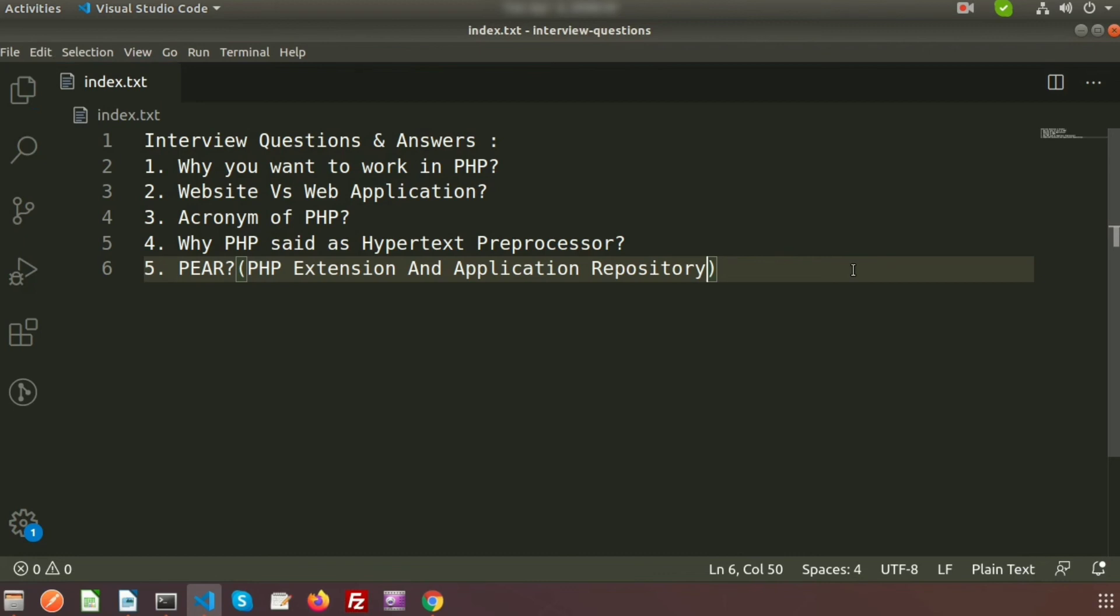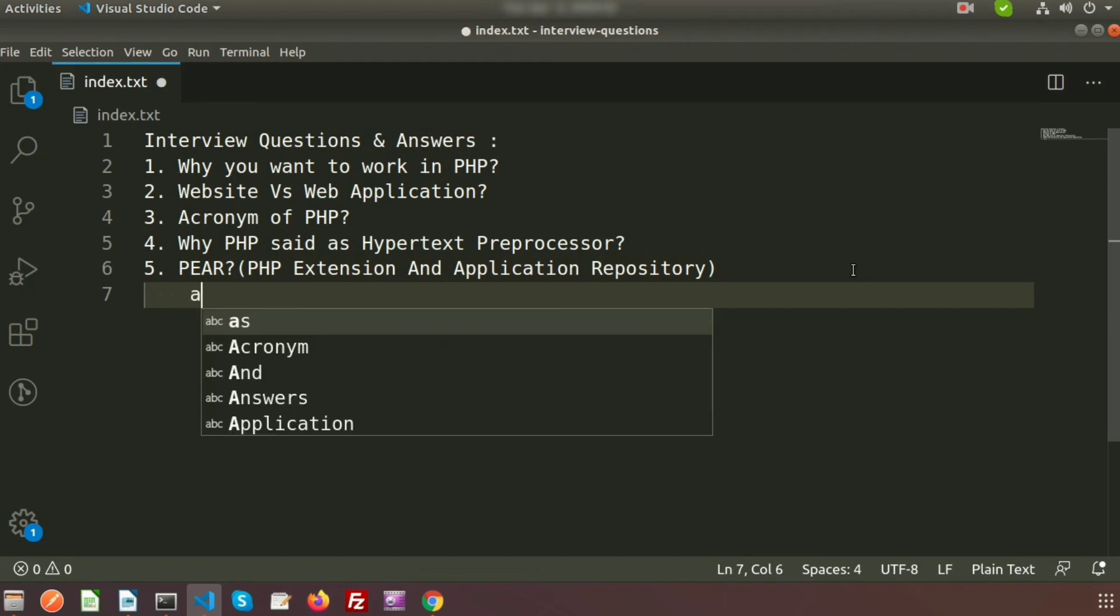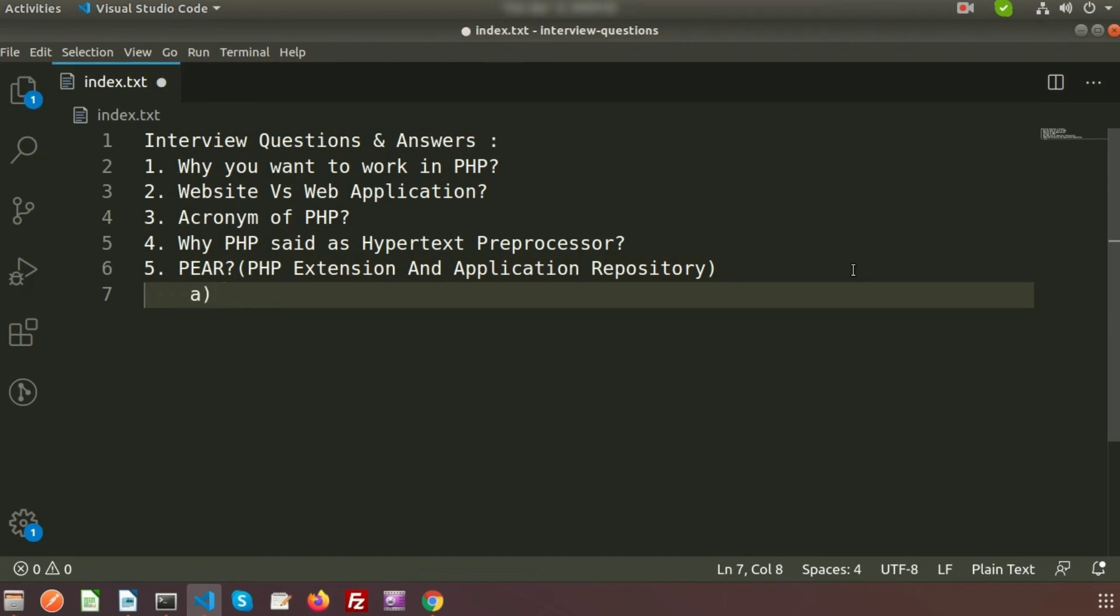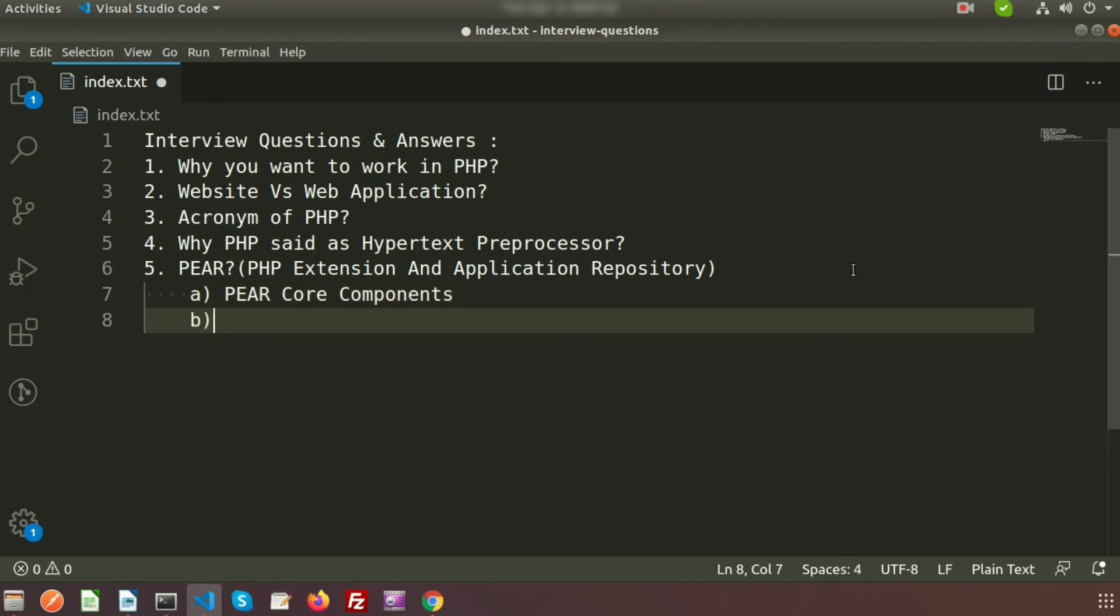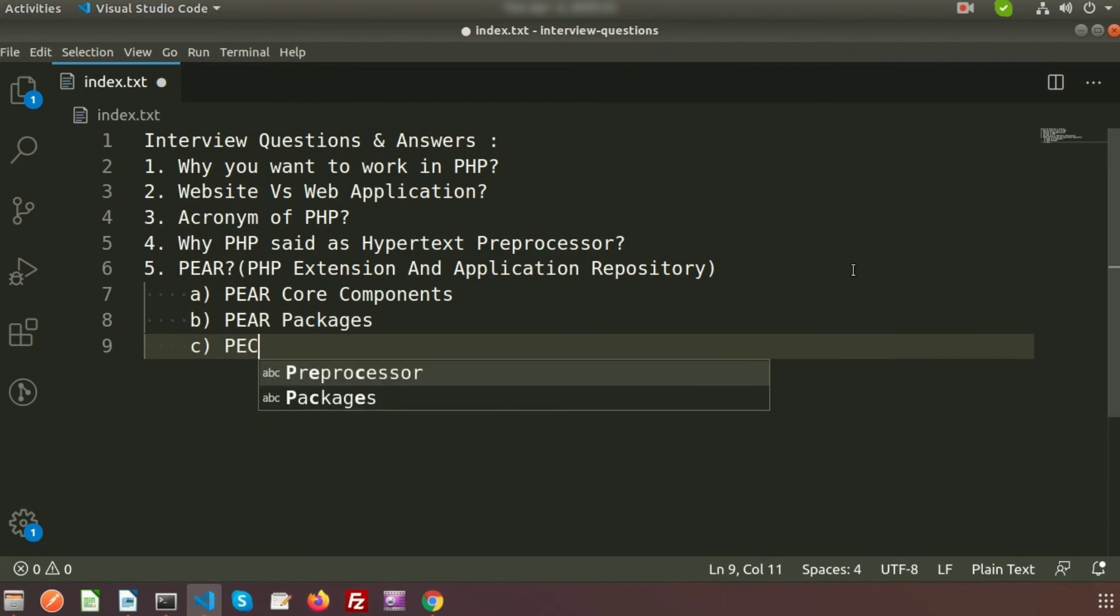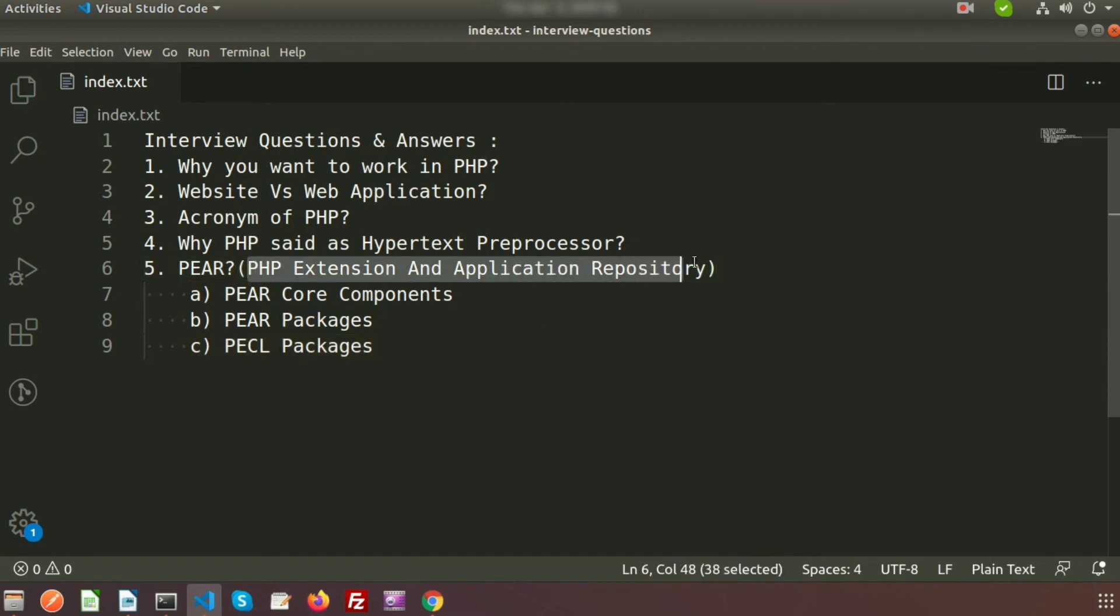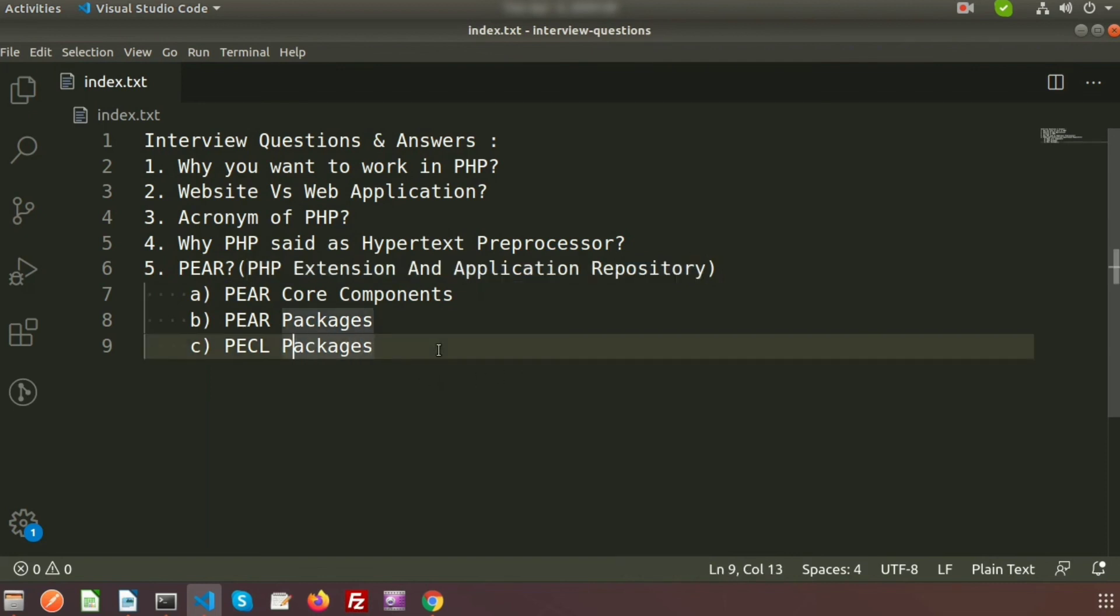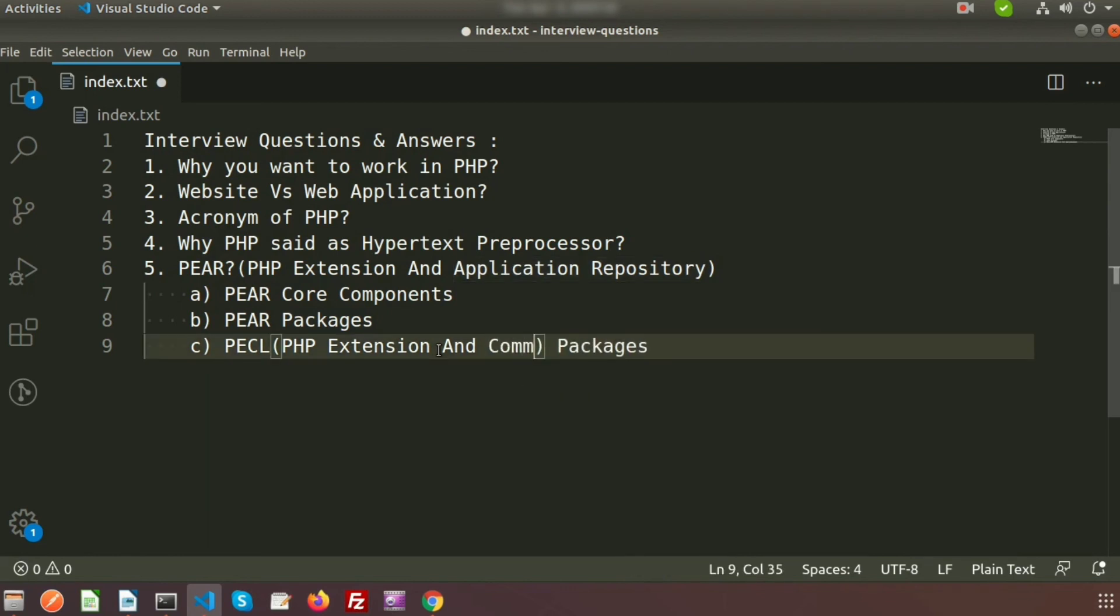It extends PHP and gives a higher level of programming for web developers. What does PEAR consist of? Basically, PEAR has three parts: PEAR core components, PEAR packages, and PECL packages. PECL is the PHP Extension Community Library. You can see PHP Extension and Application Repository, so PECL stands for PHP Extension Community Library.